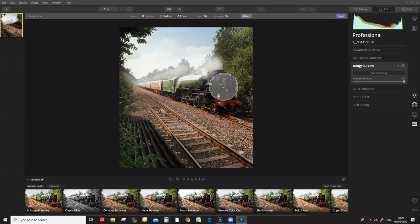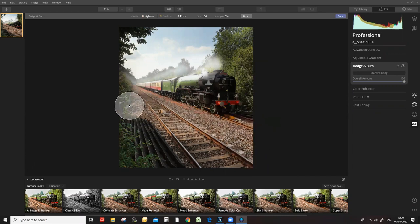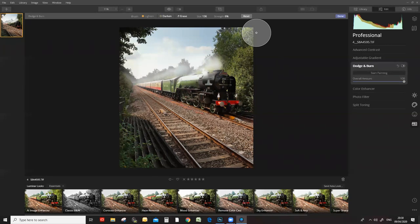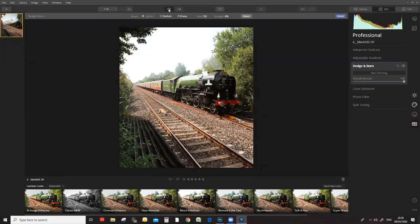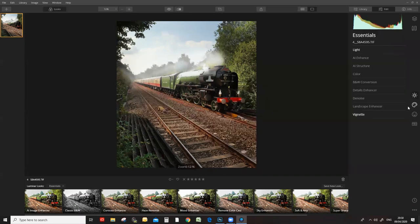I also want to darken part of this track down here — your focus should be on the train, as your eye always goes to the parts that are lightest in the image. Luminar is taking quite some time to catch up. So that was the before, and that's the after — we haven't even gone into a lot of the other stuff yet. We've replaced the sky, I've added more smoke, we've dodged and burned, and added a bit of a vignette. I'm just going to go back into the Details Enhancer now.